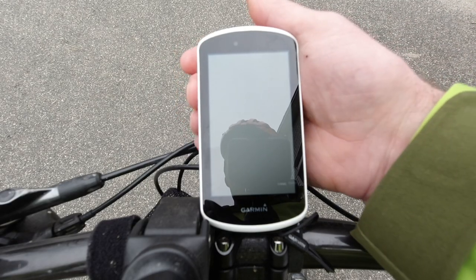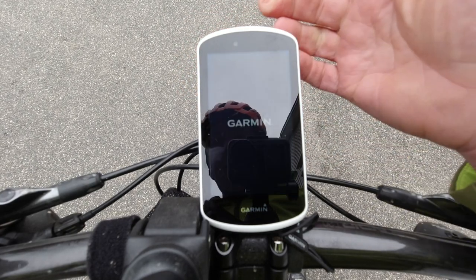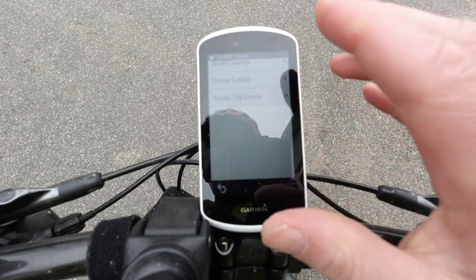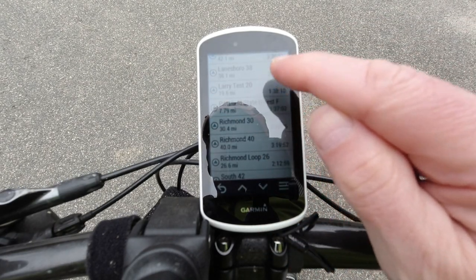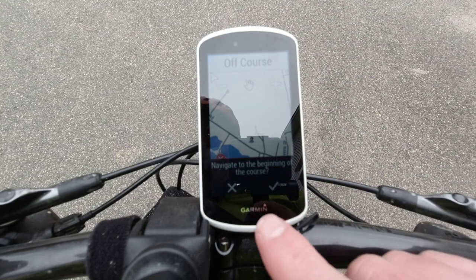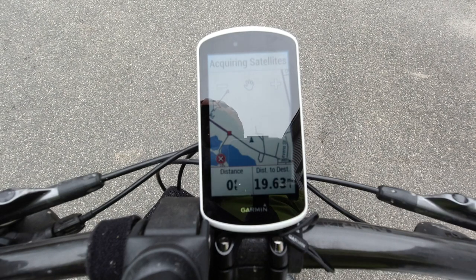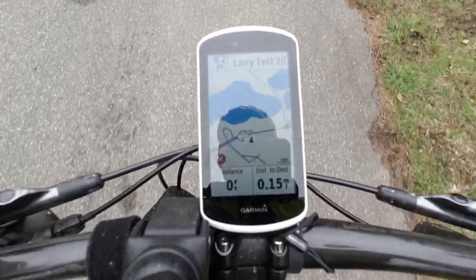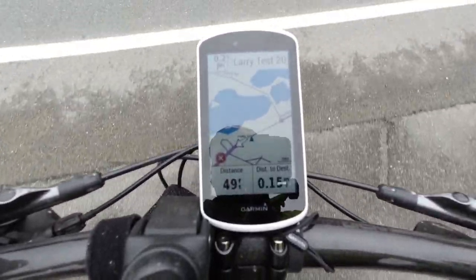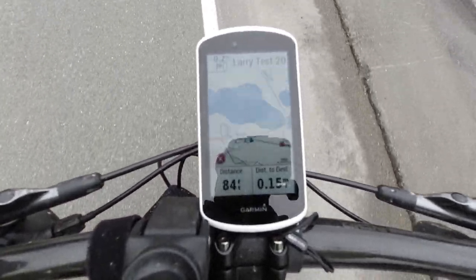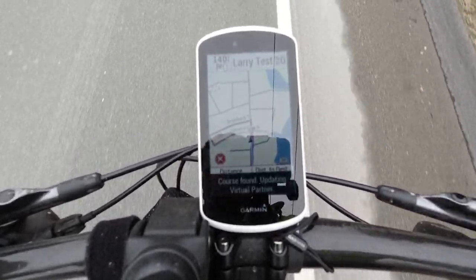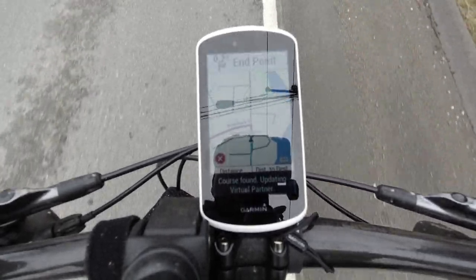When I'm going to go for a ride, I hold down the power button, then go to navigation, courses, saved courses — Larry Test 20. I'm not quite at the start, so it asks if I want to navigate to the beginning of the course. I say yes. Now you can see which way it wants me to turn. I'm approaching Stevens Street and it should find the course — course found, virtual partner updating.